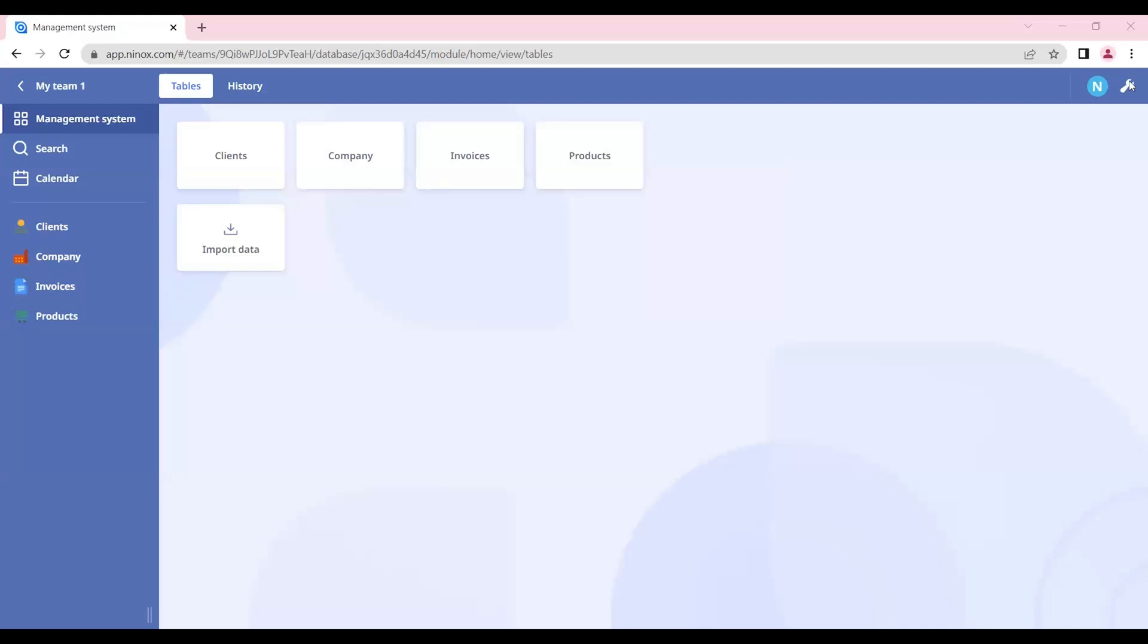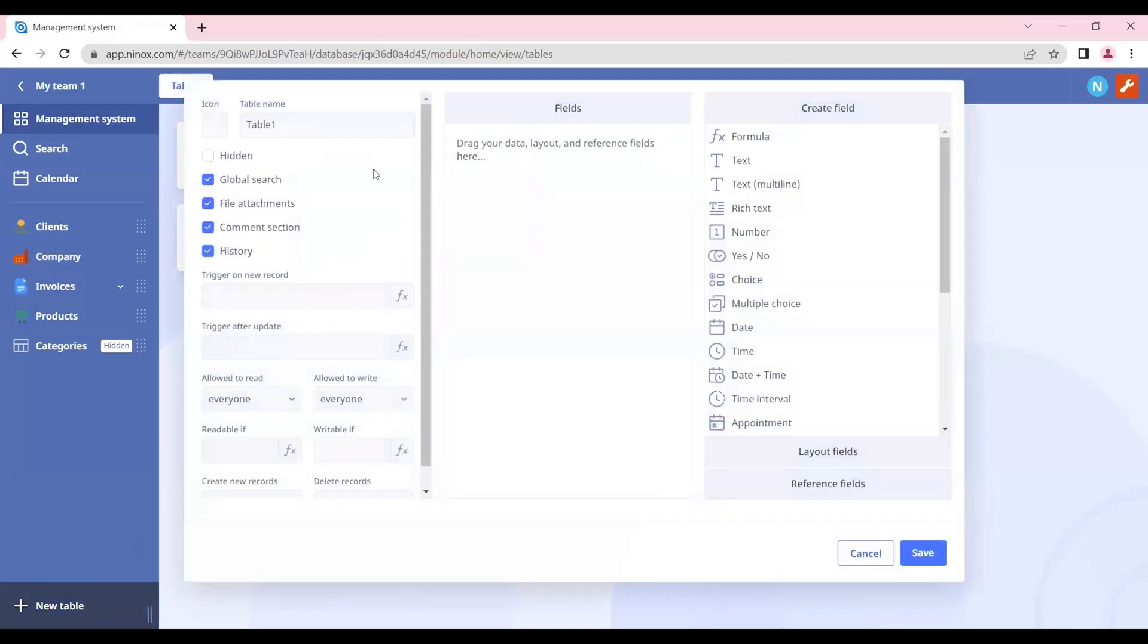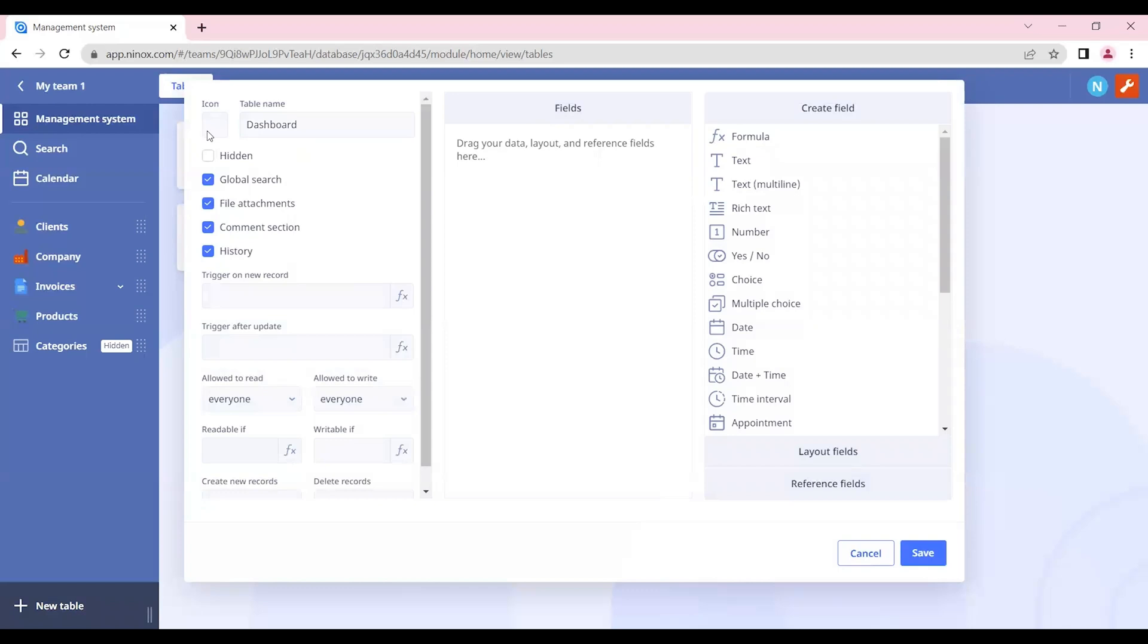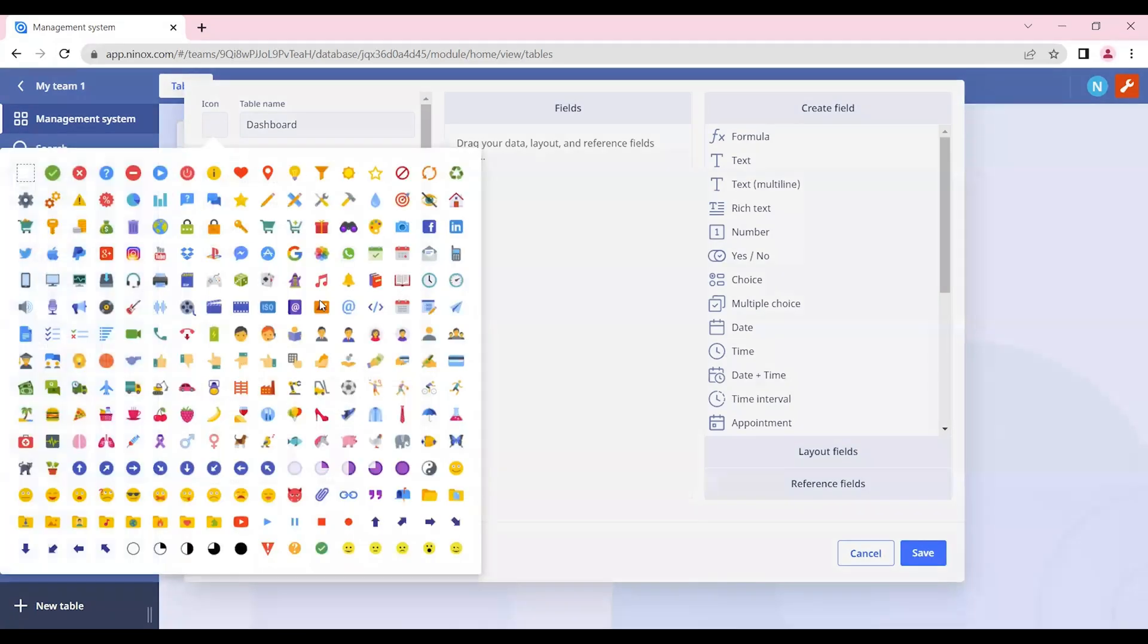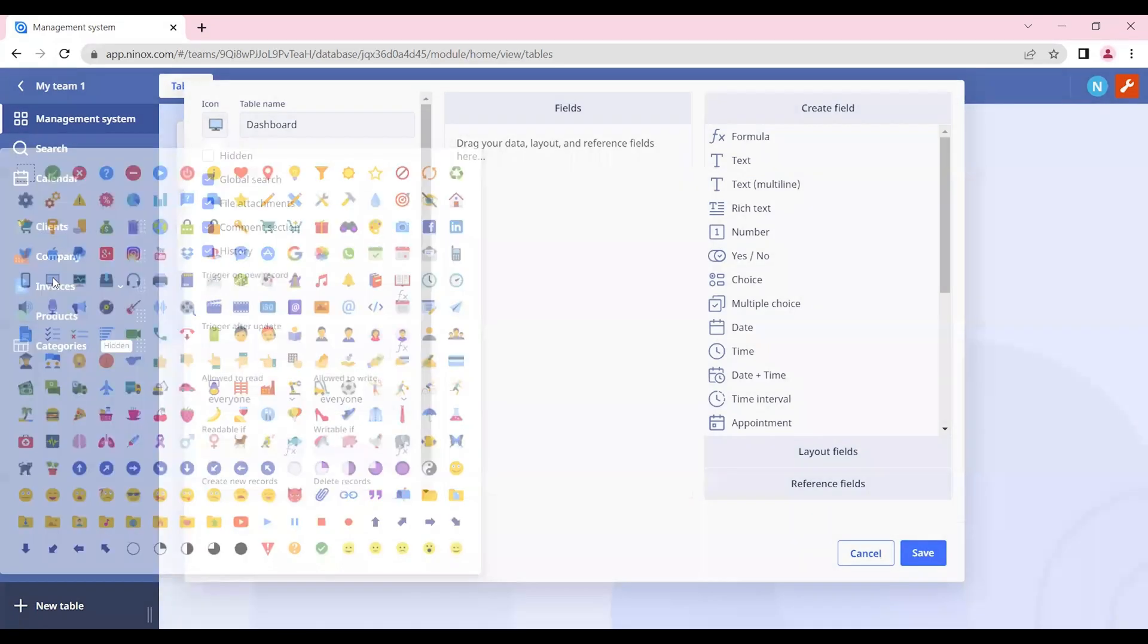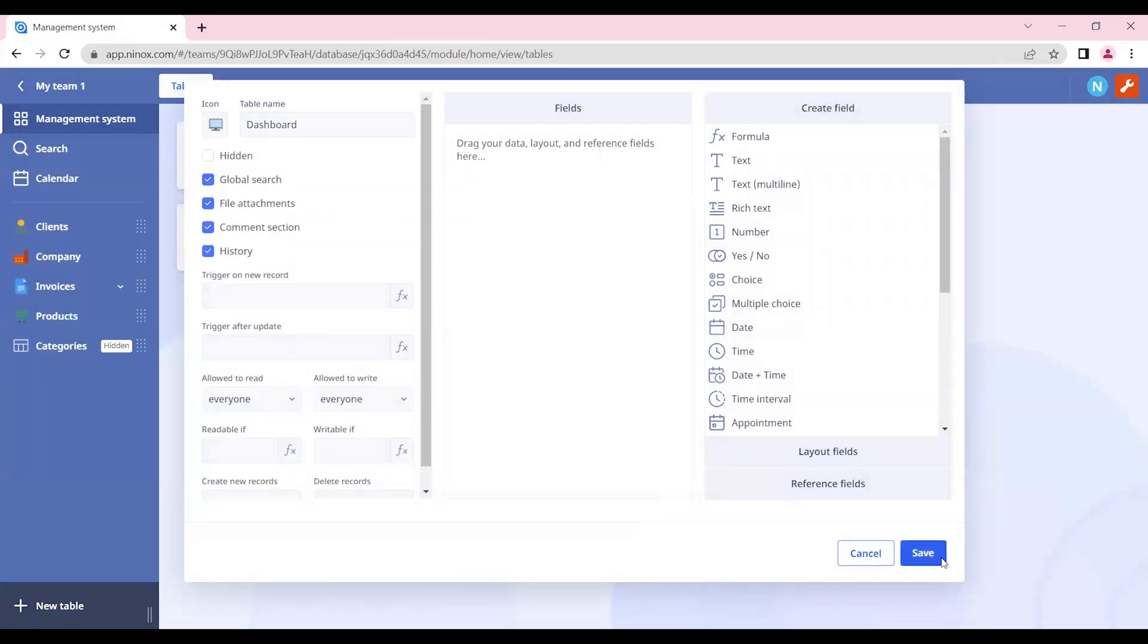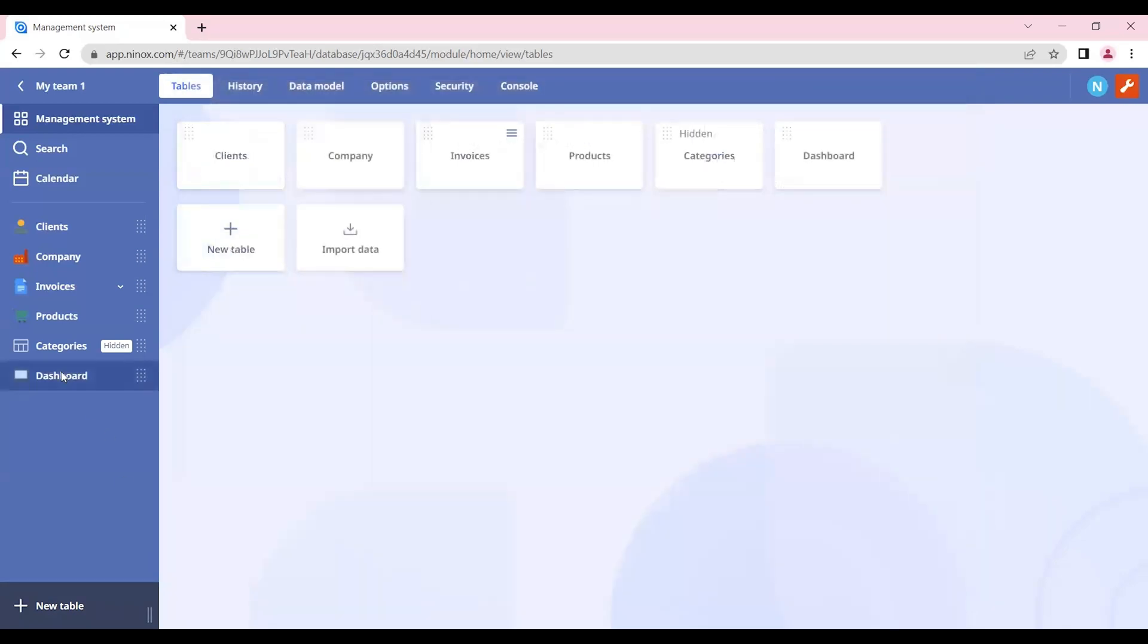Let's get started. First, let's enable admin mode and add a new table. Let's call this table dashboard and add an icon here. Okay, let's now save and open this new table.